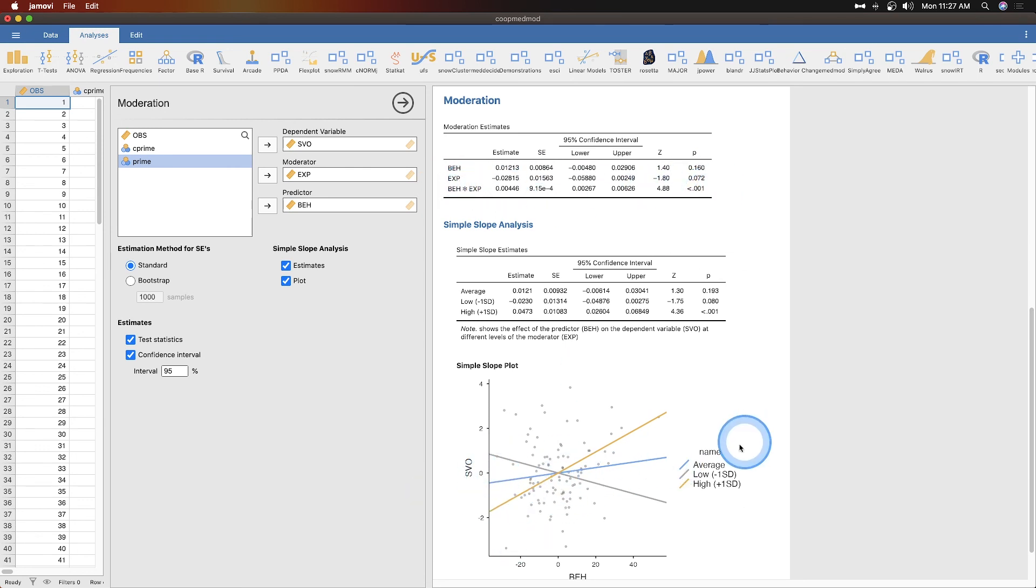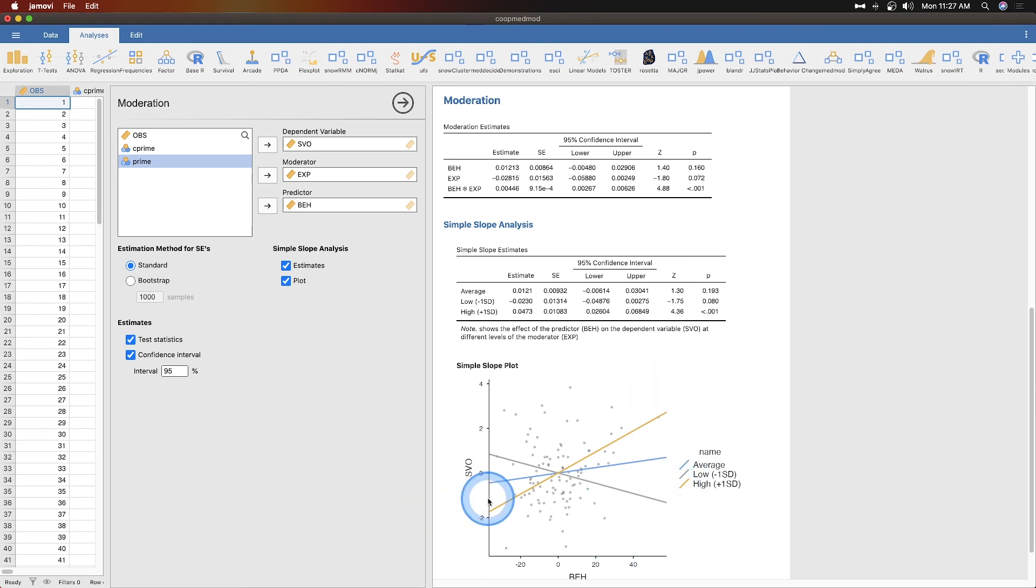If we take out the blue line here, you could see that this giant crossover interaction, the two lines crossing over each other, is pretty indicative of an interaction. So as beh increases, what does somebody lower in exp do on SVO versus somebody higher on exp do on SVO.